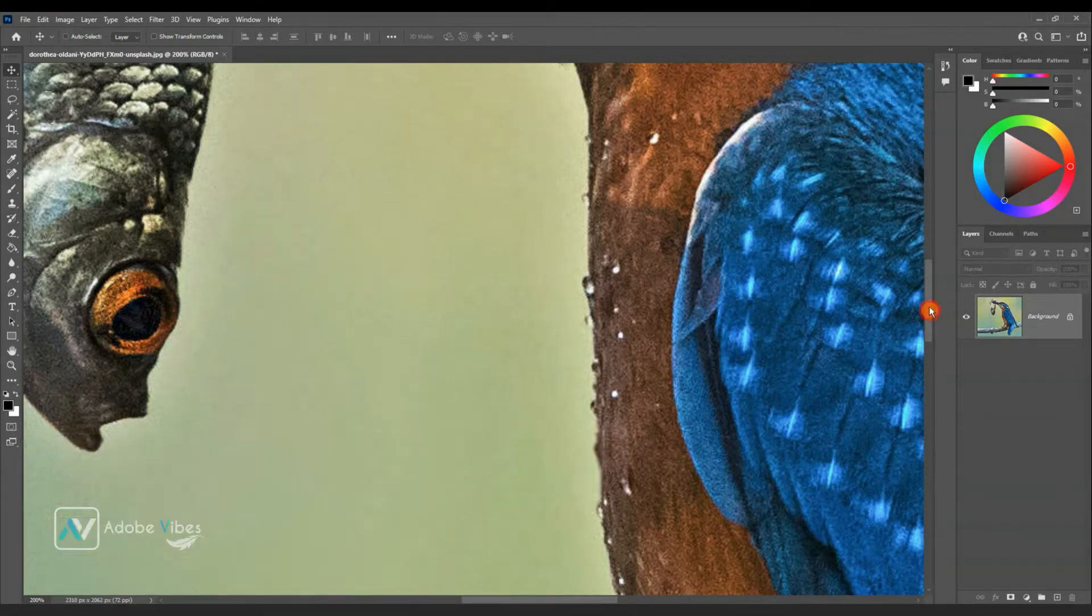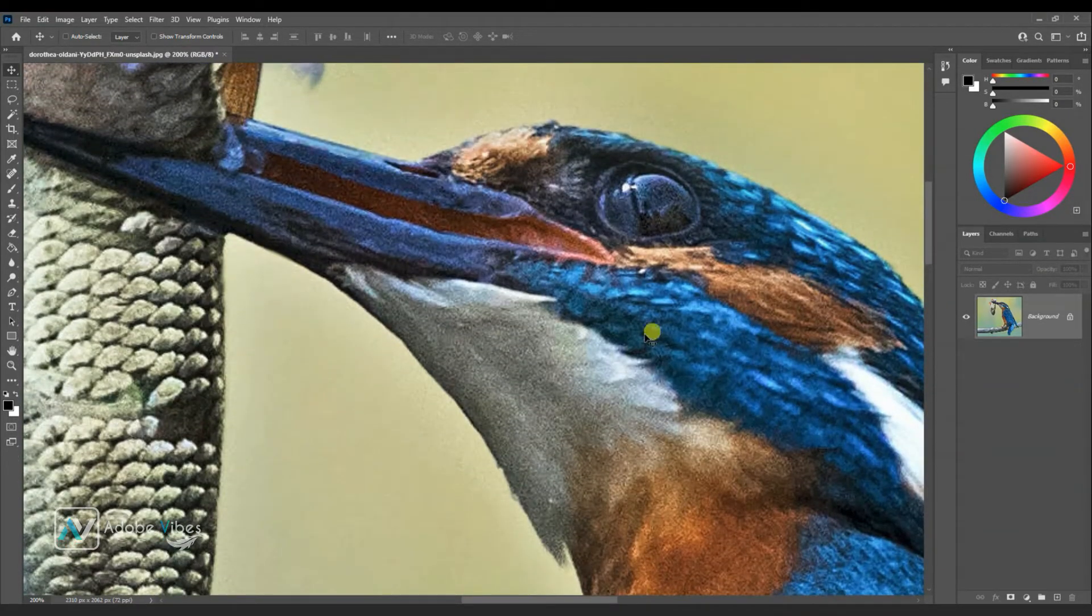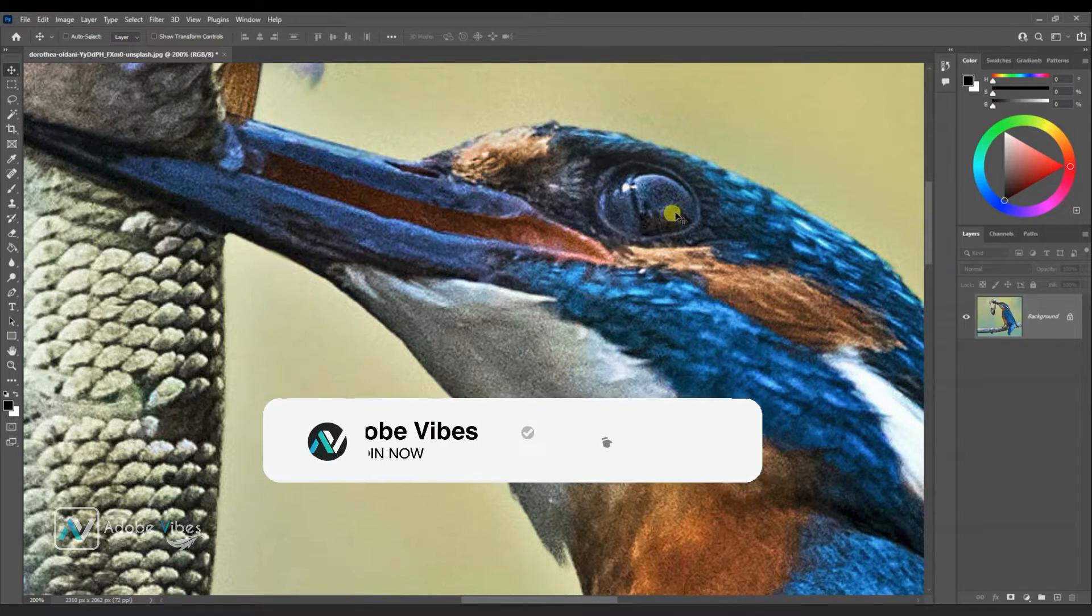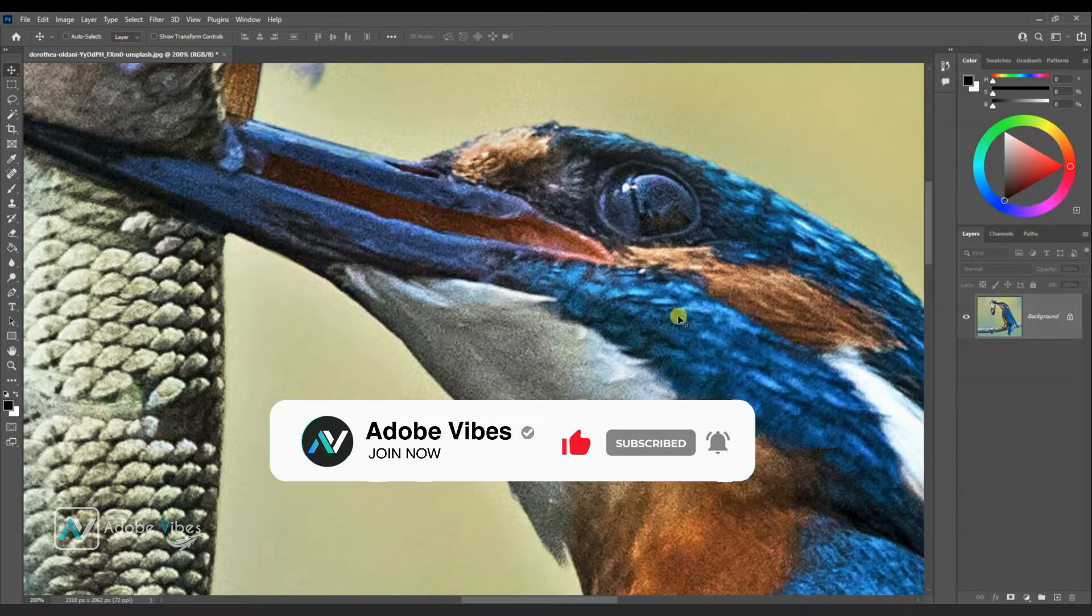Raster images, such as JPEG images, represent two-dimensional pictures as a rectangular matrix or grid of square pixels.